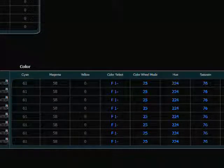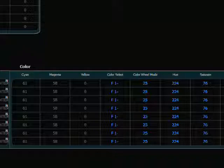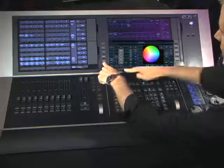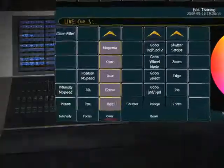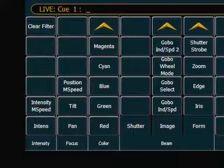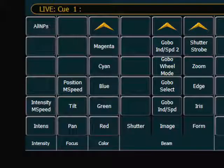That filter will remain until I remove it. To remove the filter, I can push and hold the filter key and toggle off the color. There's also a Clear Filter button up in the upper left-hand corner that allows me to clear any filter I've applied. Any and all filters will be cleared with the Clear Filter command.